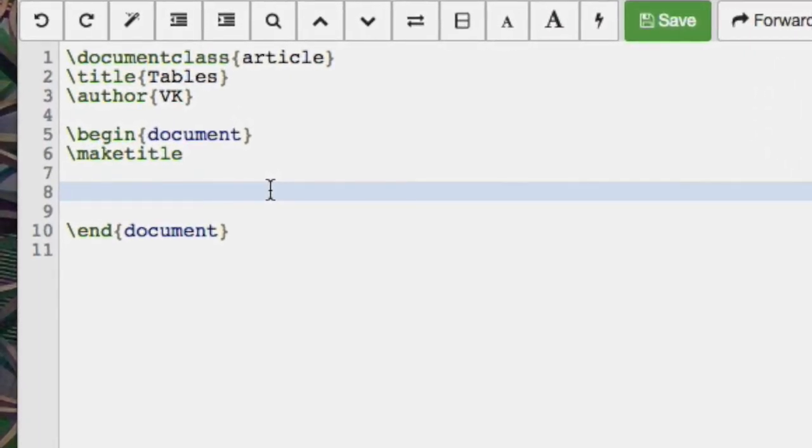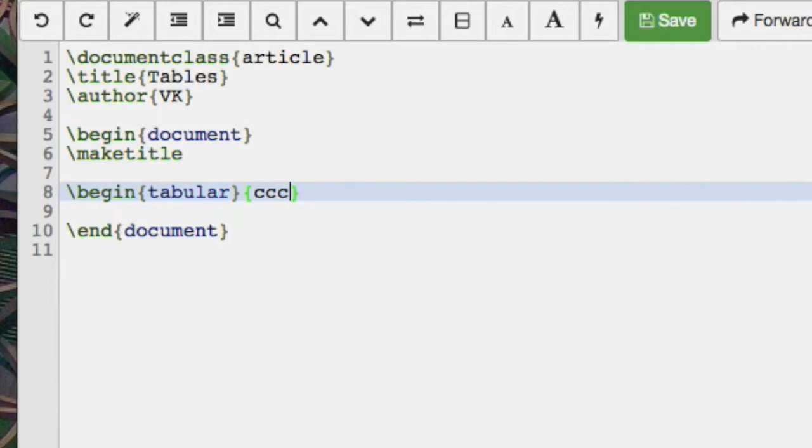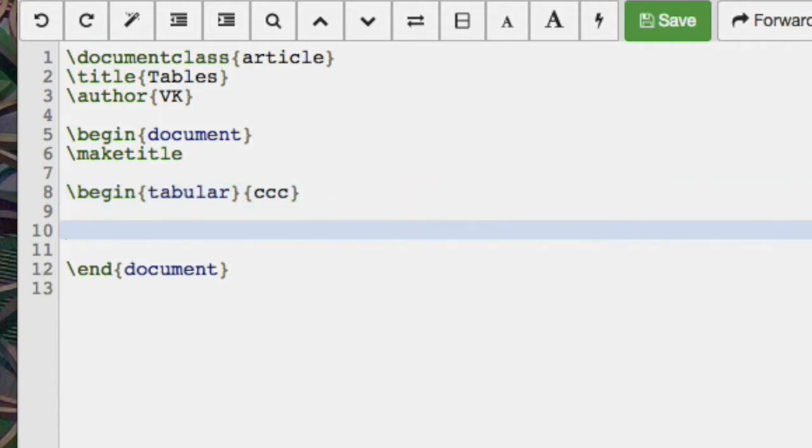A table is done using the tabular environment and we need to say here how many columns we want. So let's have a table with three columns and those C's stand for center aligned. I'll explain what that means in a little bit.